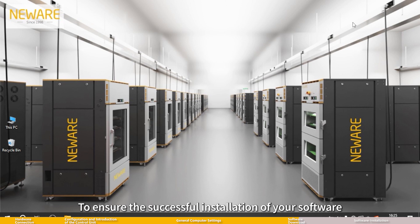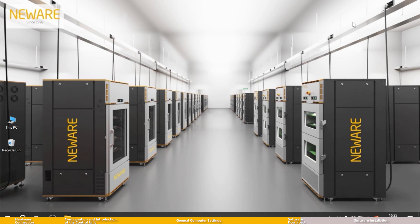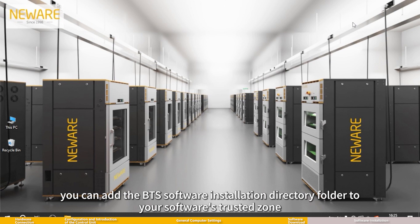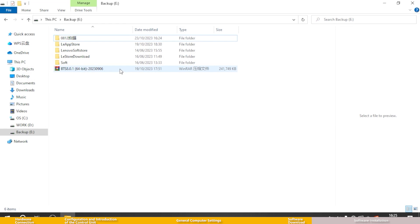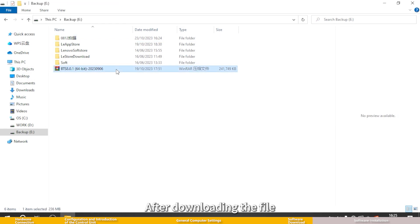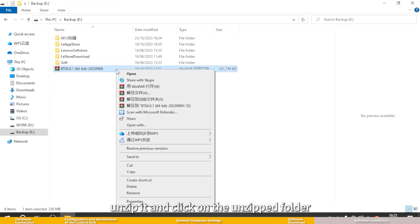Part 5: Software installation. To ensure successful installation of your software, please exit antivirus software like 360 Security or uninstall such software. Alternatively, you can add the BTS software installation directory folder to your software's trusted zone. After downloading the file, unzip it and click on the unzipped folder.